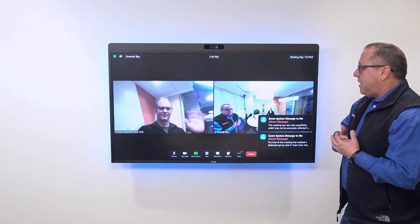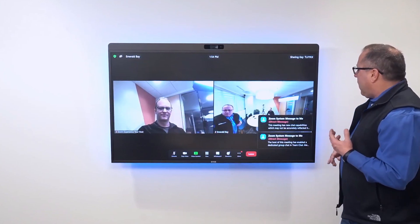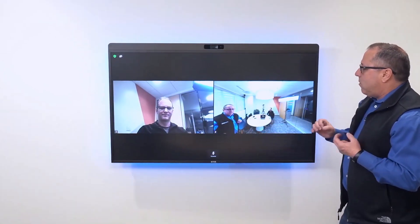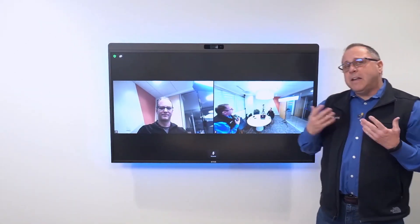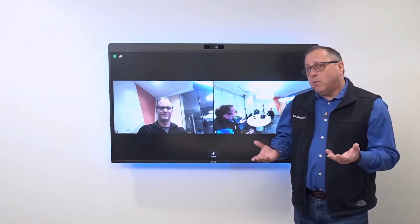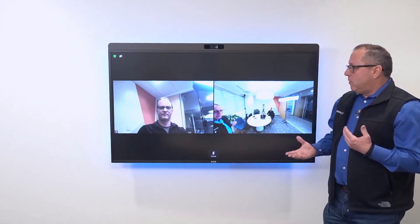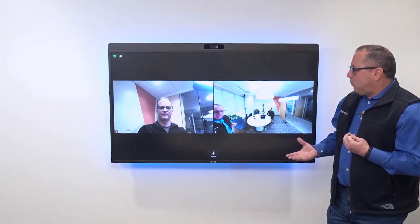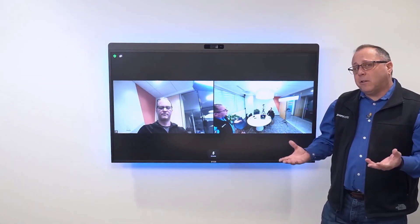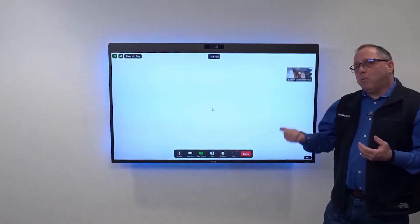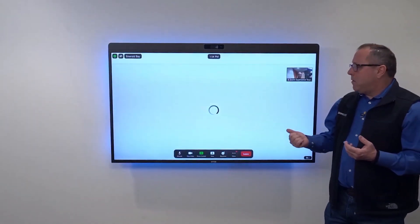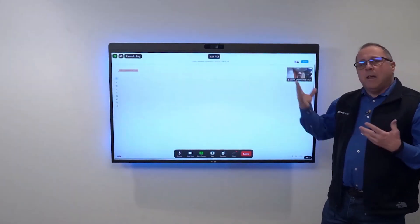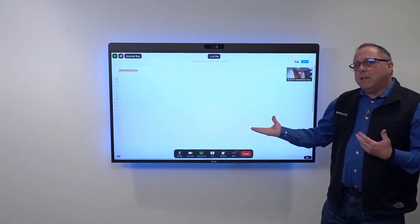So for the first part of this video, Nathan's going to be the one who opens up the whiteboard. We're having a discussion and Nathan tells me that he wants to do some whiteboarding. On his client he clicks the whiteboard button, chooses the sharing options, and automatically in the Zoom Room the whiteboard appears.